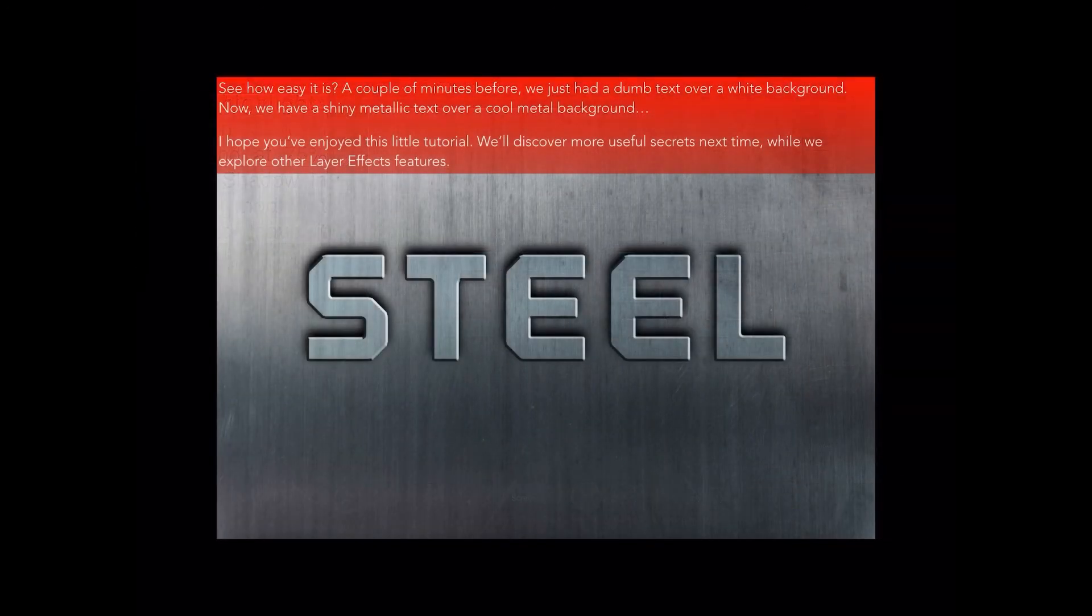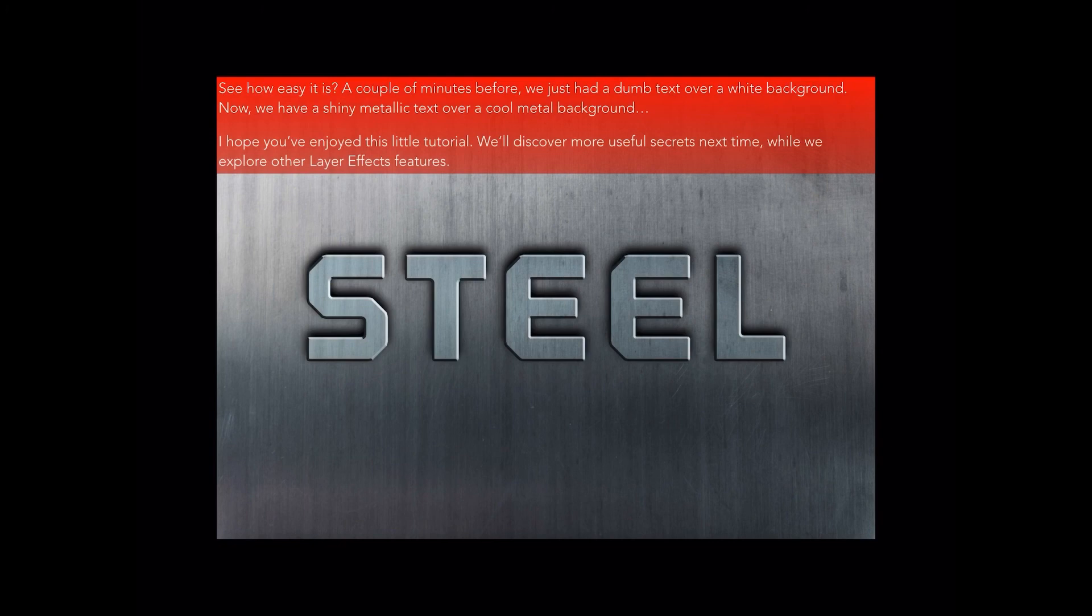But I'm really liking the look of our word STEEL now. See how easy it is? A couple of minutes before, we just had a dumb text over a white background. Now we have a shiny metallic text over a cool metal background. Just looks like my kitchen, plenty of stainless steel.